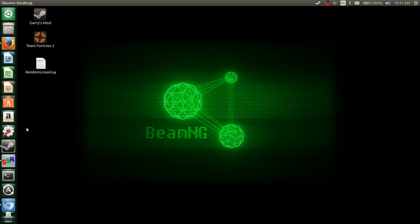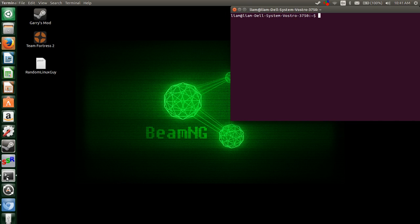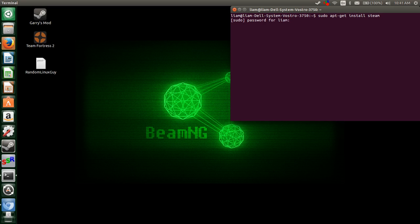So there's a much easier way to get Steam on Linux. You simply open up your terminal — this works on Mint 16 as well — and you basically simply type: sudo apt-get install steam. Then hit enter and type in your password.